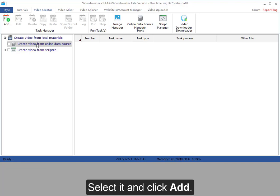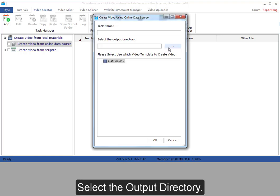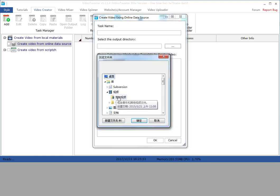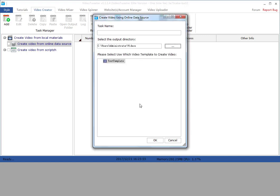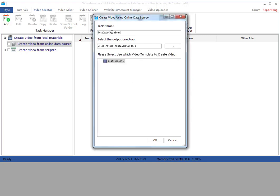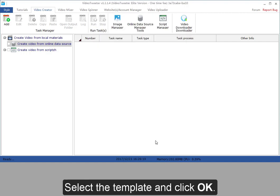Select it and click add. Select the output directory. Input task name. Select the template and click OK.